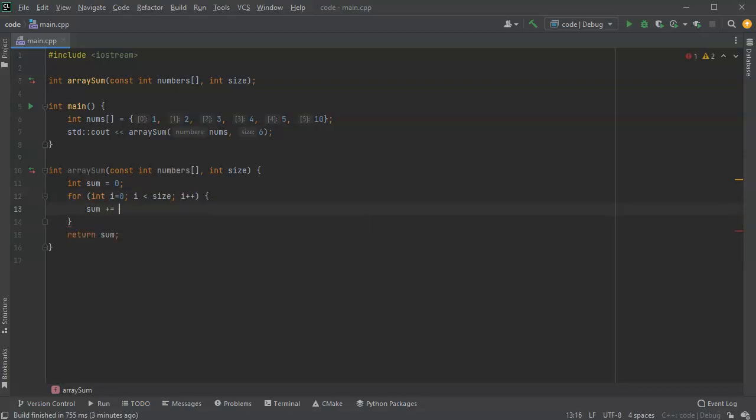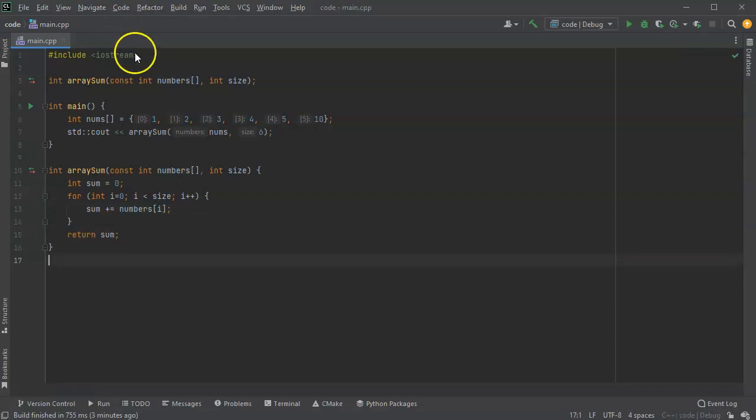I'll do sum plus equals numbers[i], whatever i is, just add it and return it. So I run this.